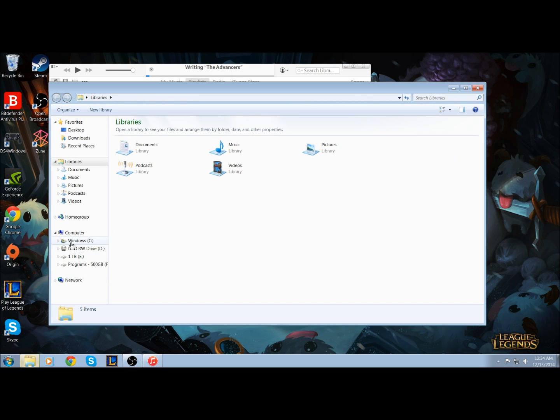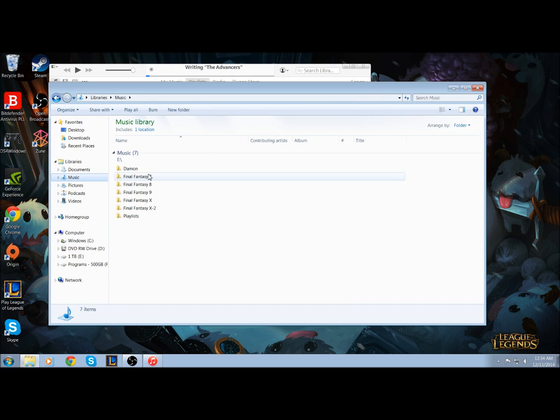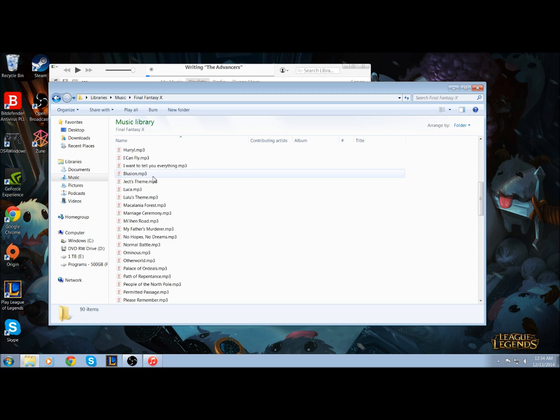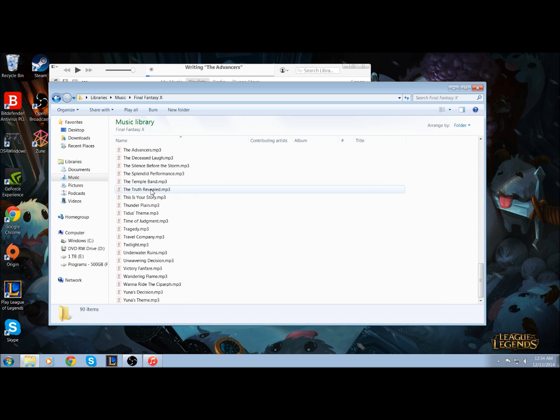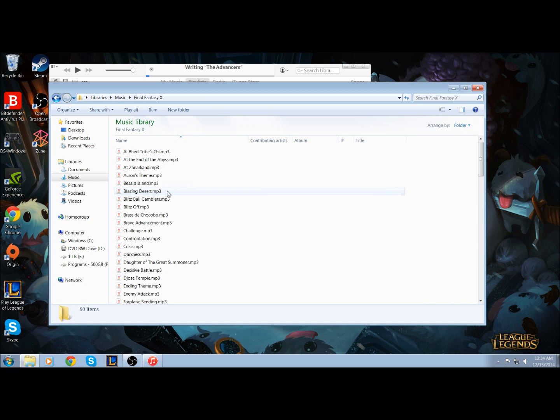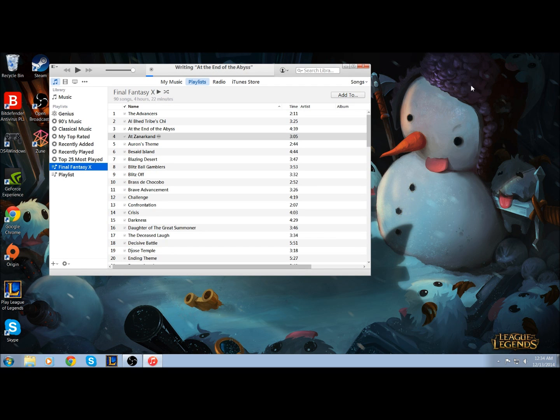When doing this, make sure you have your music files in an MP3 format. You can do it with other formats, but MP3 generally doesn't take up as much as other formats, allowing you to fit more on there.